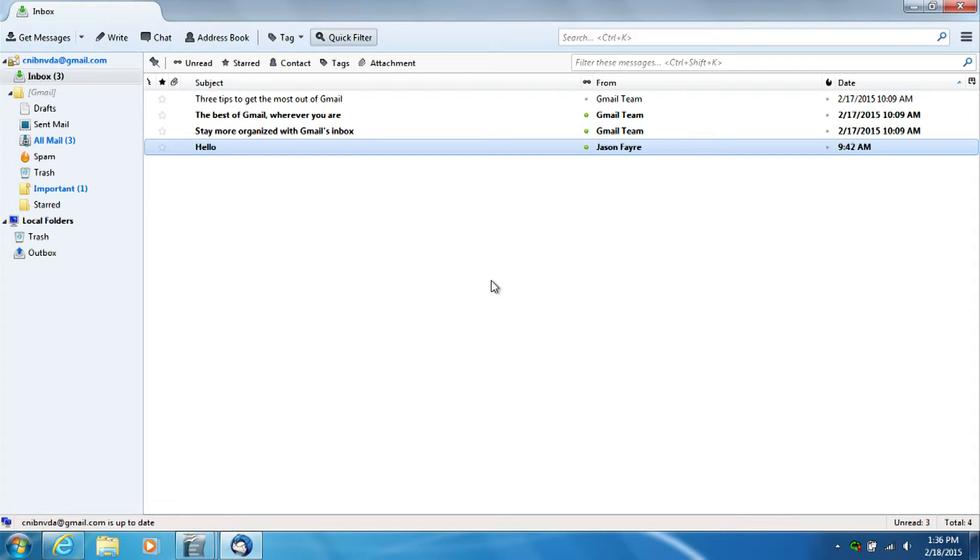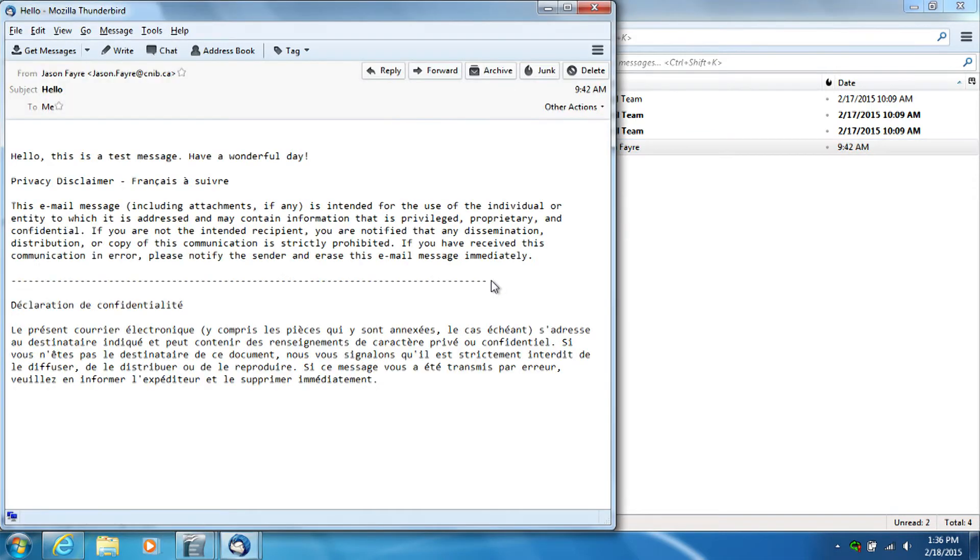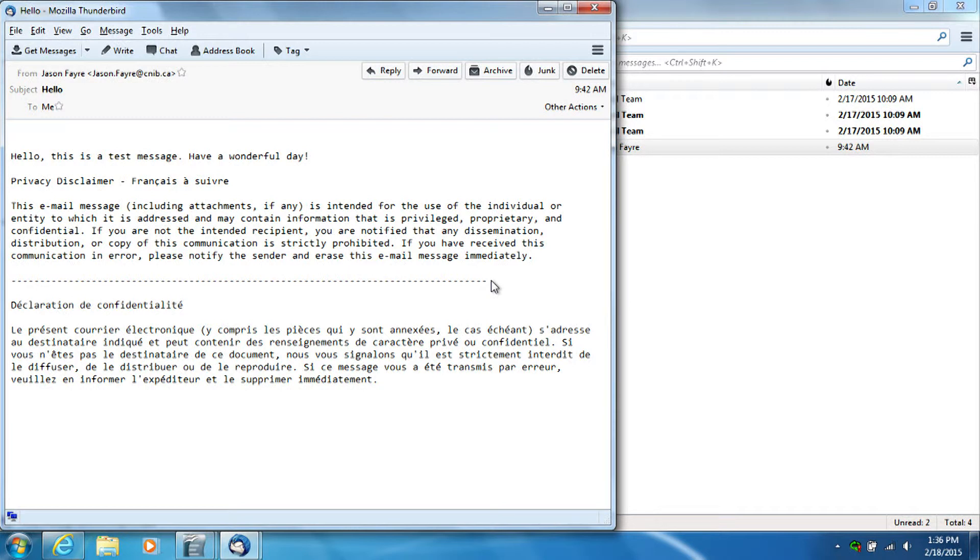So if I want to read this, I can just press Enter. Hello, Mozilla Thunderbird. Hello. This is a test message. Have a wonderful day. Privacy disclaimer France. So then I can just press Control to stop that reading if I don't want to read the whole message.